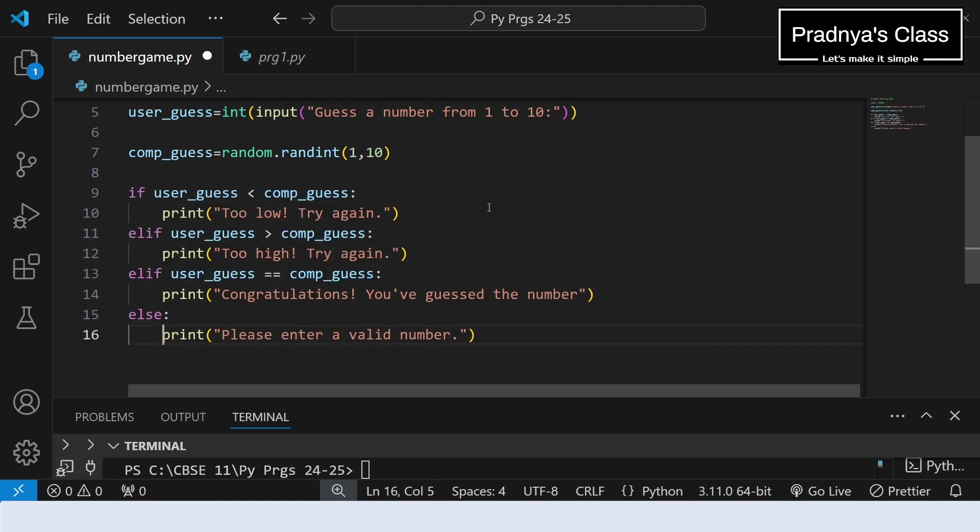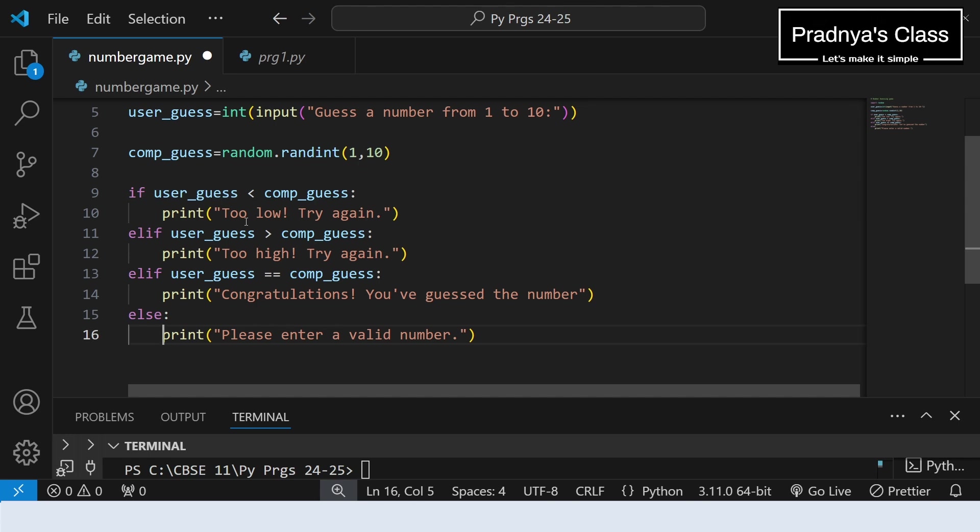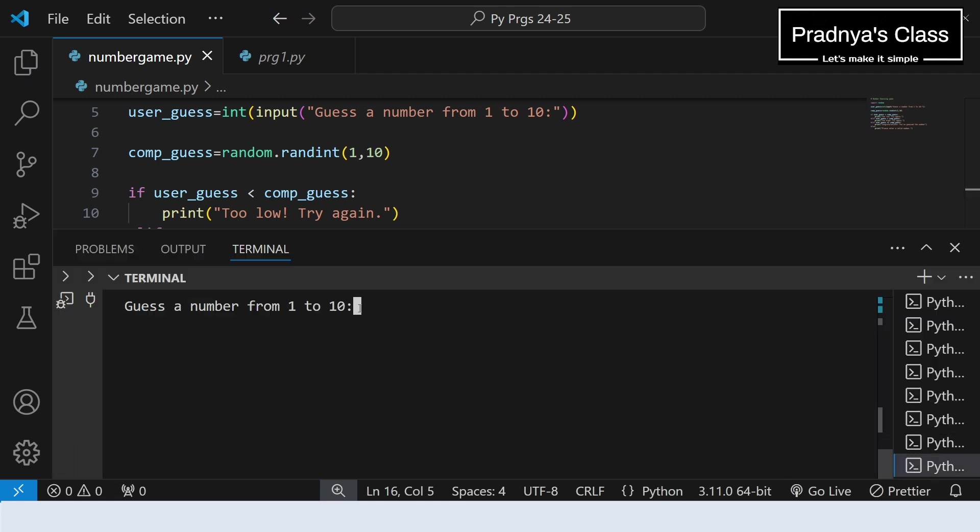For that we can add this if-elif. If the number guessed by the friend is less than the computer generated number, we will give the message too low. Otherwise we will give the message too high. If it is equal, we will print the message that congratulations you guessed the number. If all three conditions will not get satisfied, then we are printing one more message: please enter a valid number, because our range is fixed.